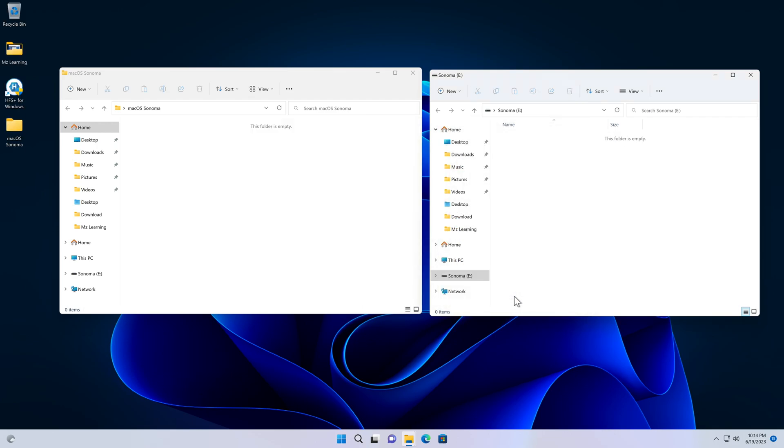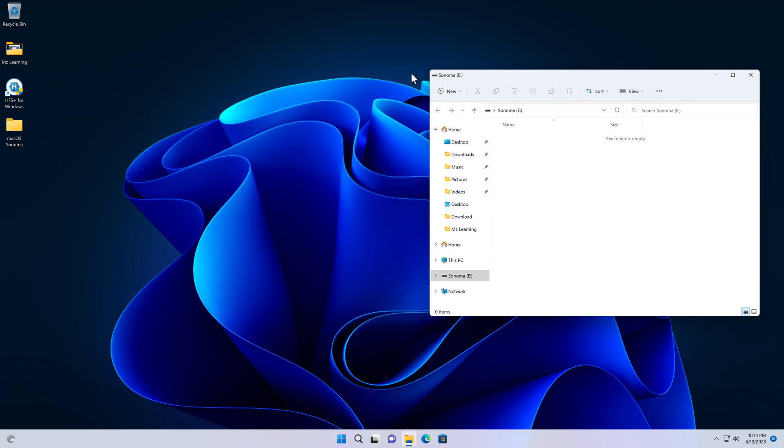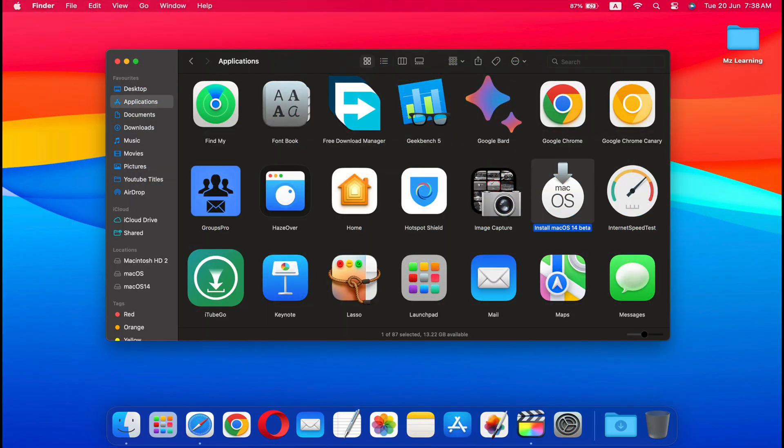We're almost finished, just one last step remaining. And the last step is copying the macOS Sonoma installer onto your USB drive. Please keep in mind, macOS Sonoma installer originally comes in .app format. In Mac, this installer looks like this.